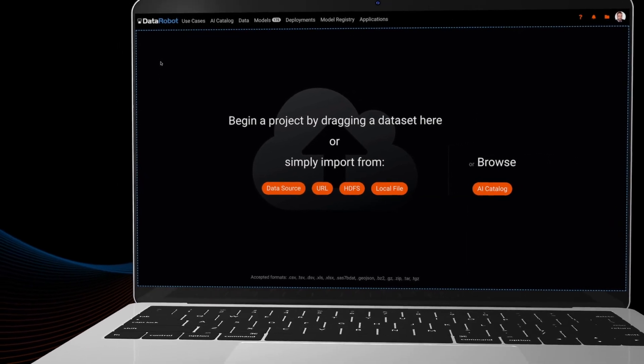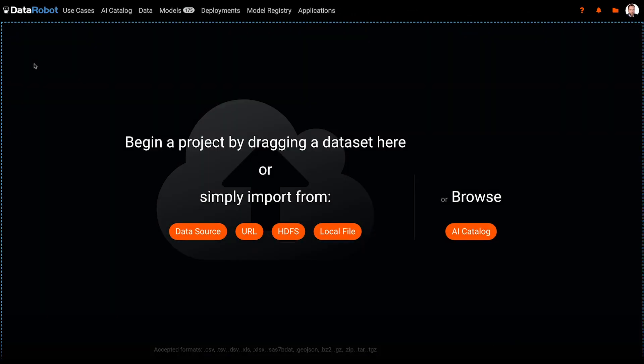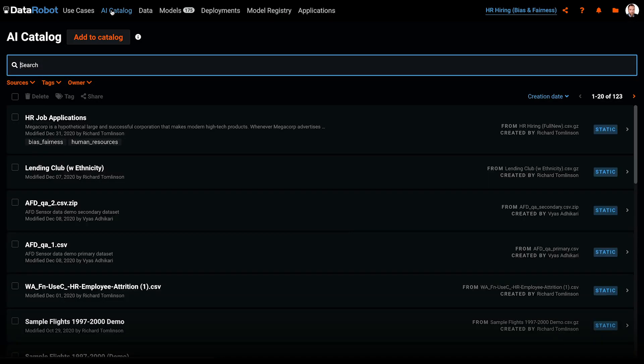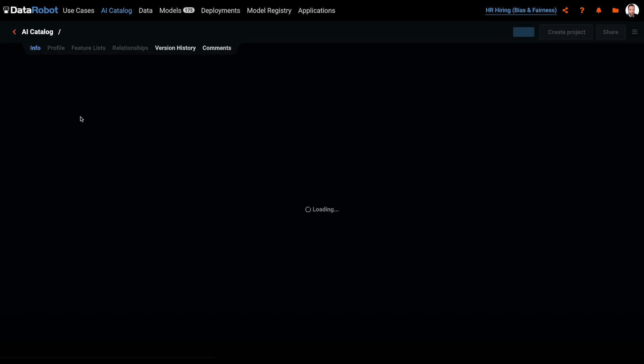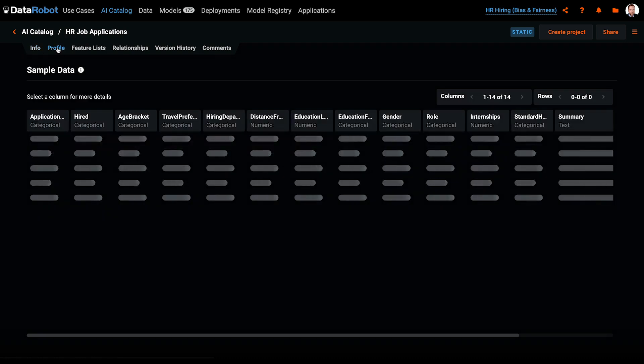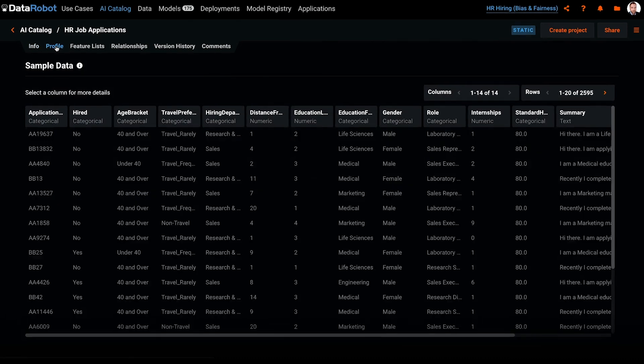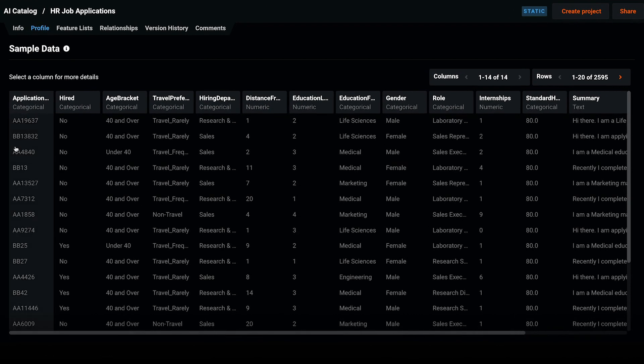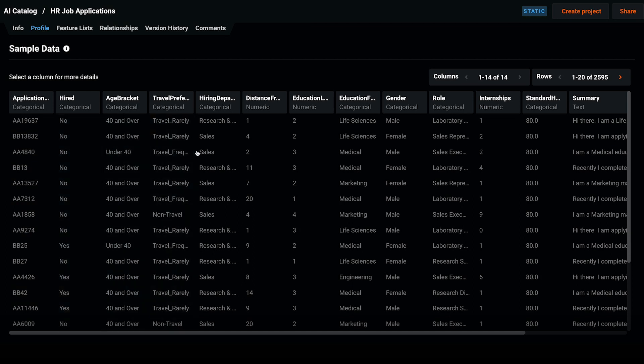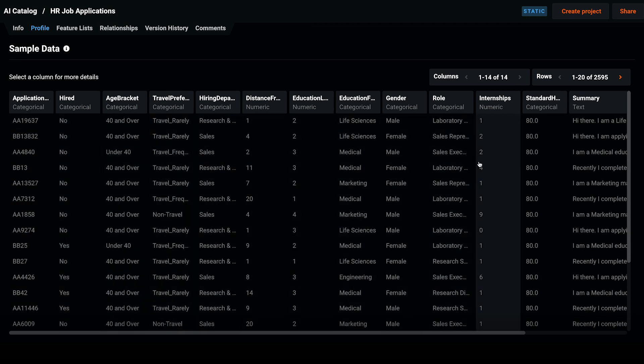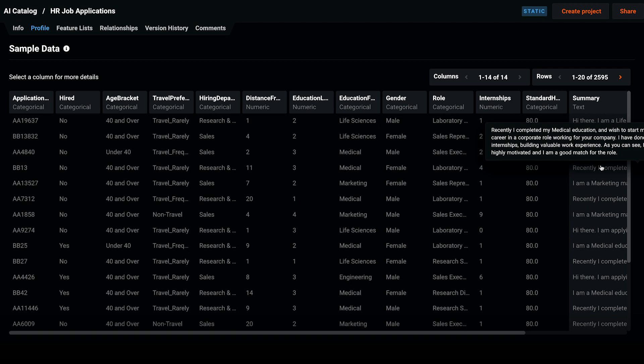For model training, Megacorp uses historical data from their HCM system for approximately 24,000 job applications. The data shows whether the applicant was hired or not, and contains additional variables like age, gender, distance from home, education level, resume text, and so on.